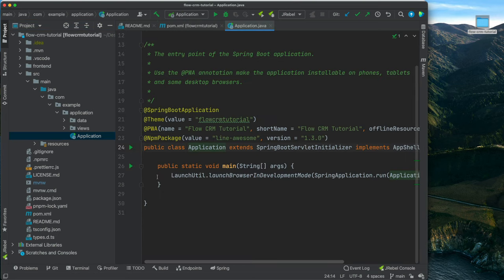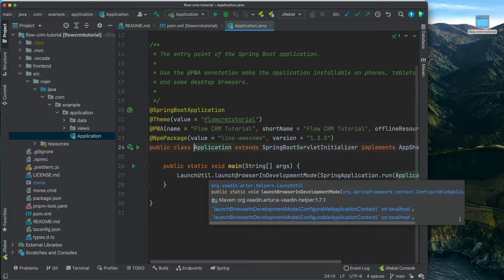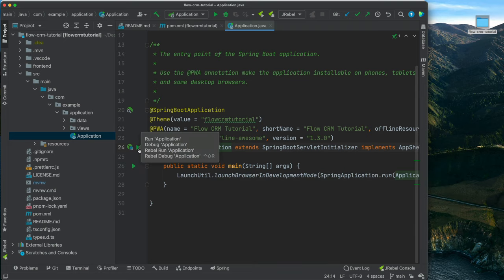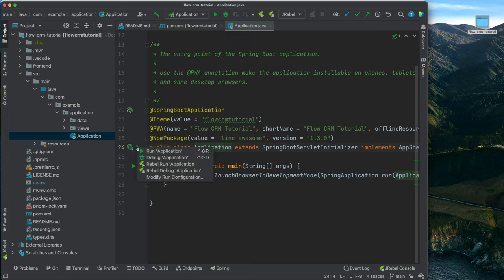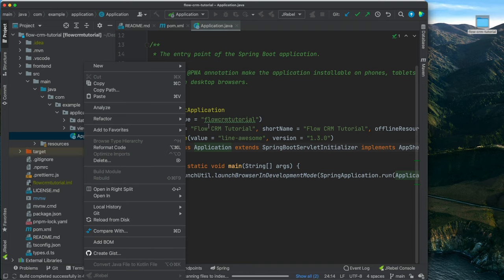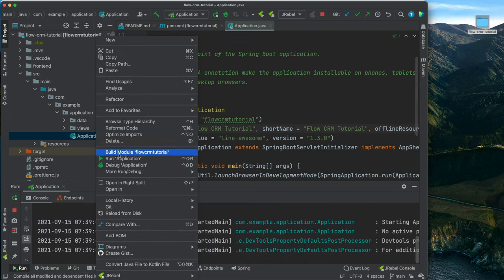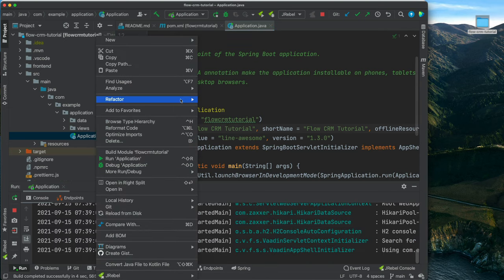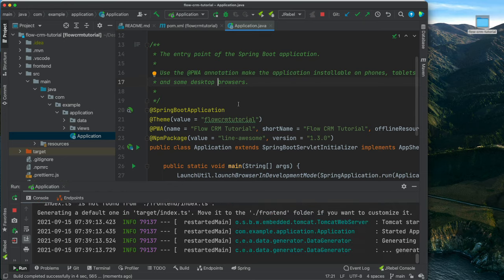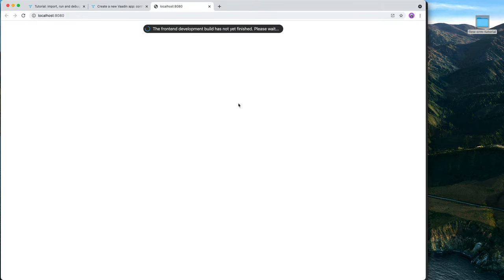Looking at the code in our Java folder, we have an Application class, which is the Spring Boot application — this is what we launch to run the application. In IntelliJ you can click on the Run button, right-click on the application and select Run, or use the Maven command Spring Boot Run from the command line if you prefer.